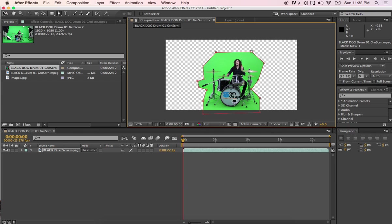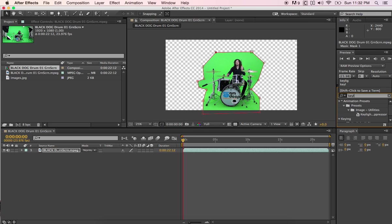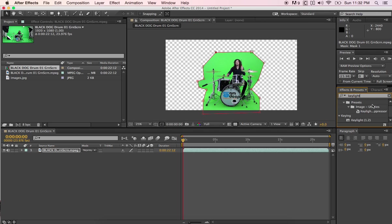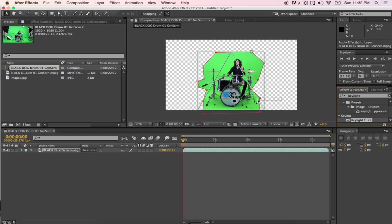So what we're going to do is go over here and to our effects search and we're going to type in keylight, all one word. And right down here you're going to find Keylight 1.2. And this comes with the After Effects so you don't got to have some other fancy plugin. Just grab Keylight 1.2.